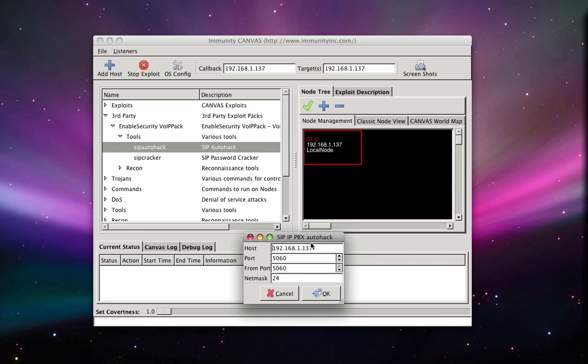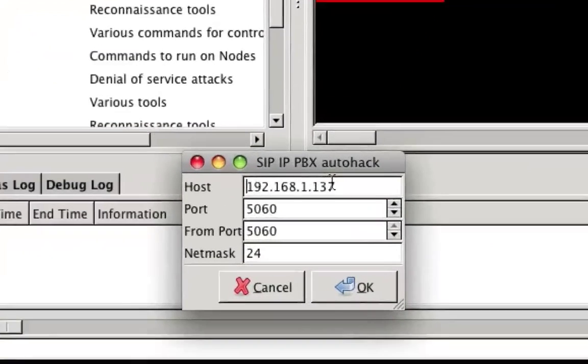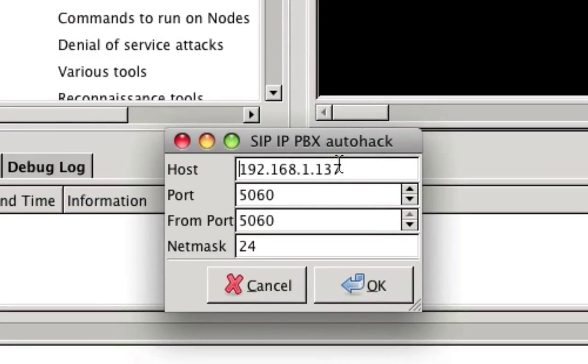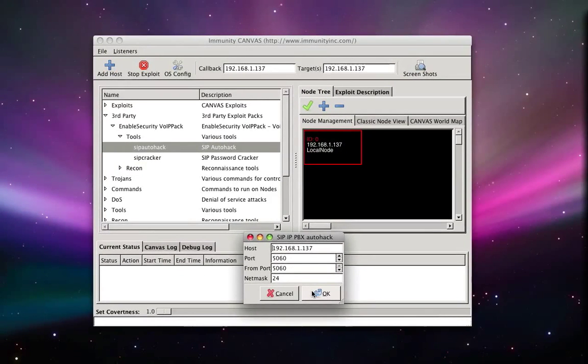By default, SIP AutoHack will scan a Class C subnet. To change this, simply modify the NatMask value.